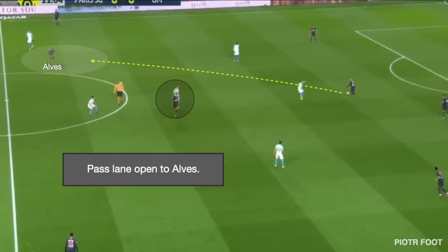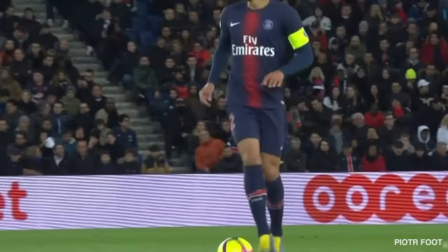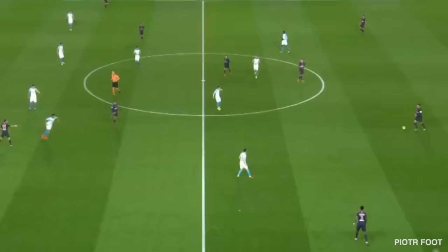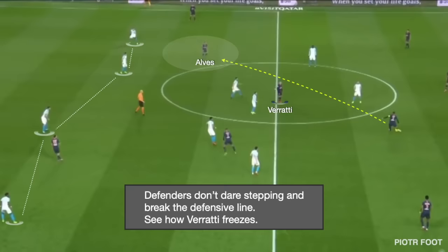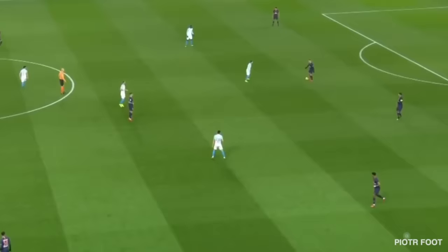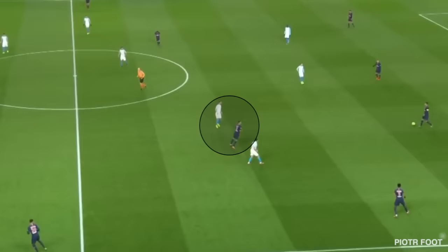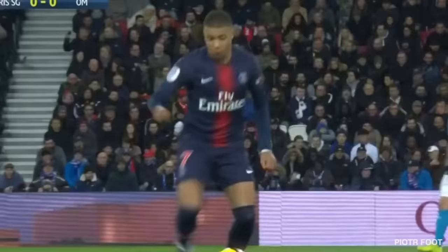That forward pass lane wasn't used by Verratti. Paredes compensates for Silva's position. Look how Verratti freezes to keep the pass lane open and defenders don't dare stepping out and breaking the defensive structure. Now you understand how it works — the number six can be useful without touching the ball, but it requires good intelligence and a lot of communication.